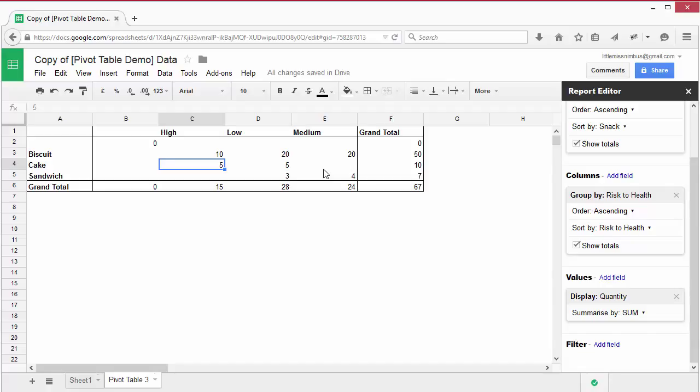Pivot tables are extremely useful and you'll probably end up using them a lot. So experiment with adding different fields and see what you can discover about what's on my kitchen shelf, just for practice.